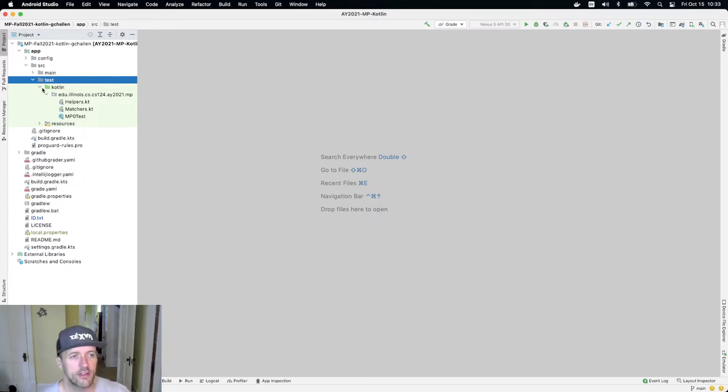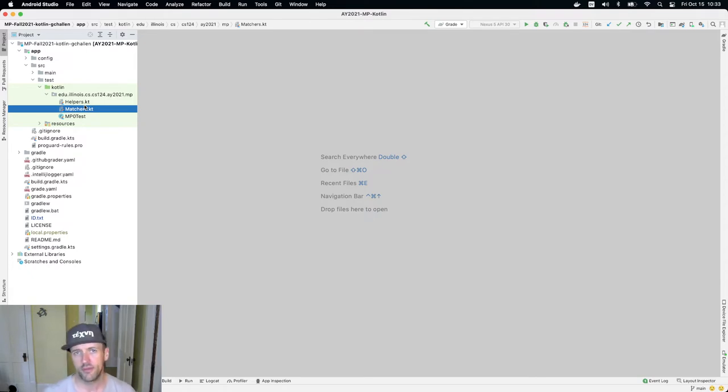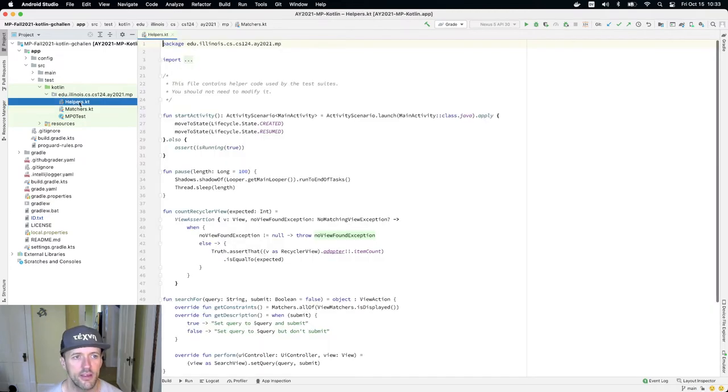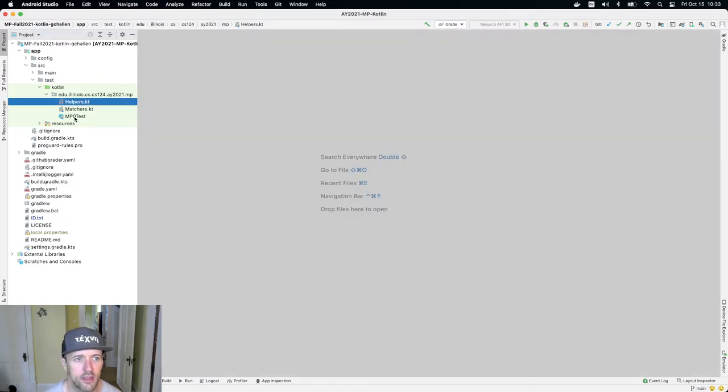Helpers and matchers - these files contain Kotlin code that's there to support the MP test suite, so you don't need to understand what's in there. In fact, if you open up one of these you'll see there's a comment that says you don't need to understand and you shouldn't modify this code.